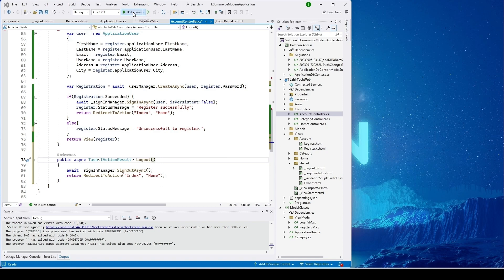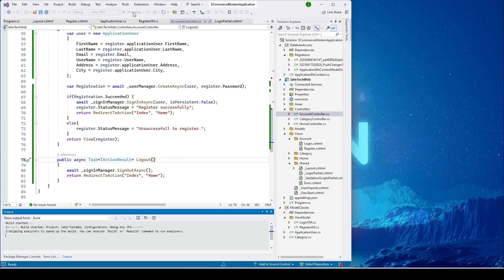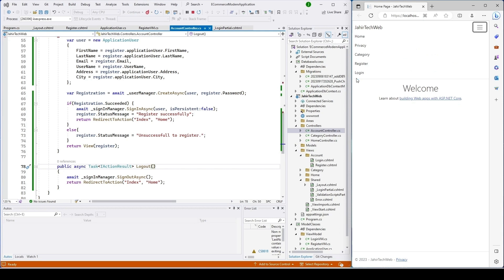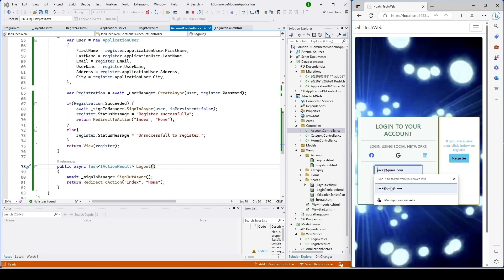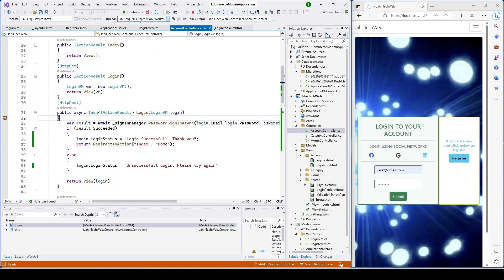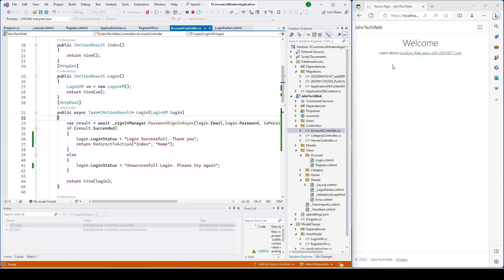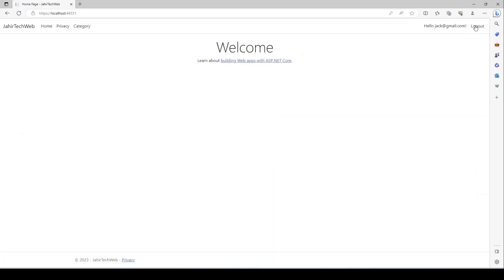Let me run the project again. Let it load, then I'll go ahead and sign in. I click on Login, the login page loads, I put in my username and password — the password is correct — I click Submit. We have a debug breakpoint on login, so let's click Continue and remove that debug point. We can see we were able to log in.